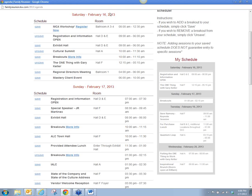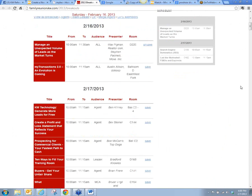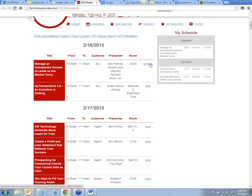There are some breakouts on the 16th, so I'm going to click here for more information. Once I'm on the breakout page, you'll see there's a separate schedule for that page — that way there's not too much in one spot. My breakout sessions on the 16th: Max Pigment is going to be there and I saved that because I like to go to those sessions and learn a lot of technology. My Transactions Evolution is at the same time as Max Pigment, so I did not save that.